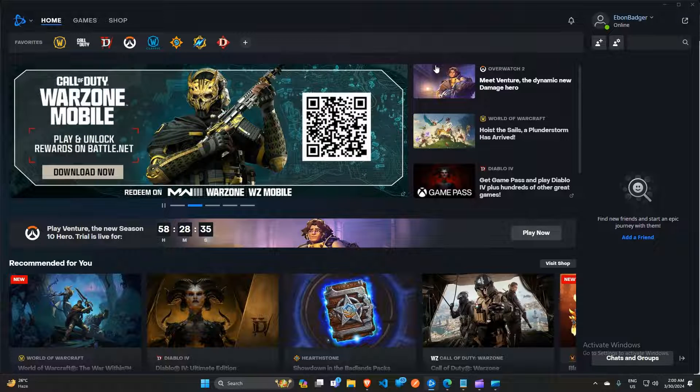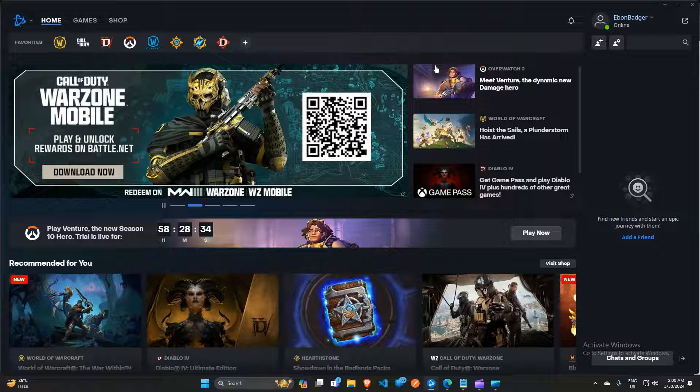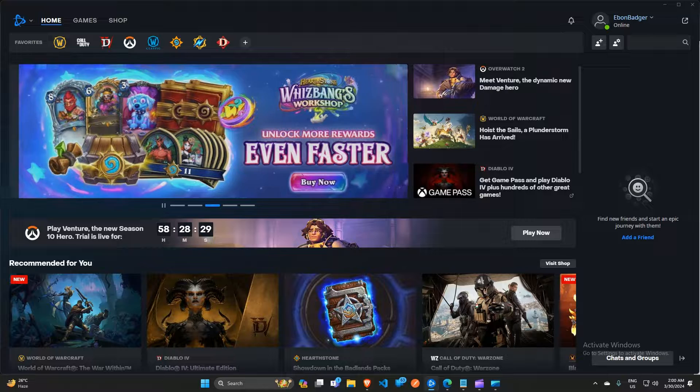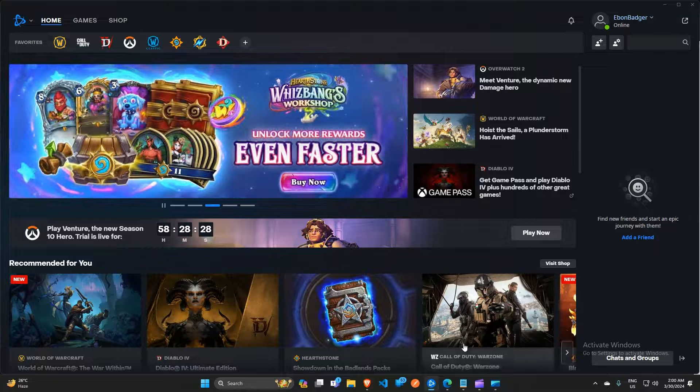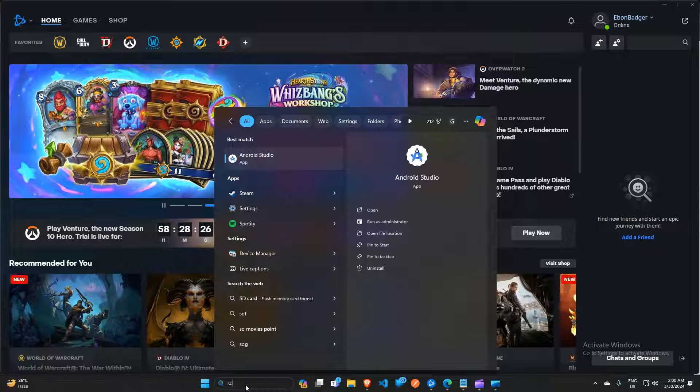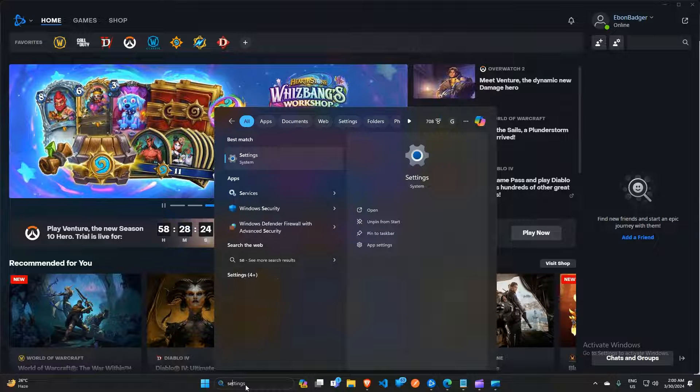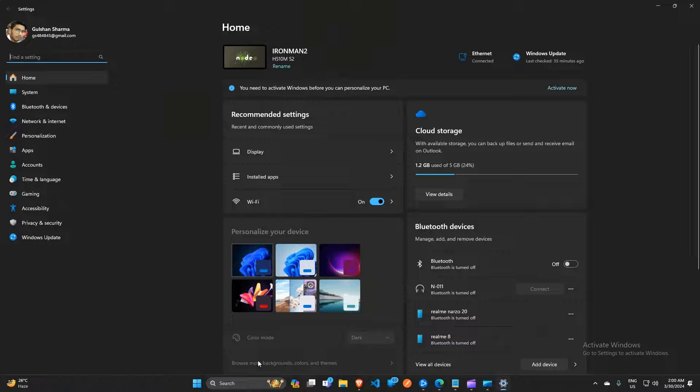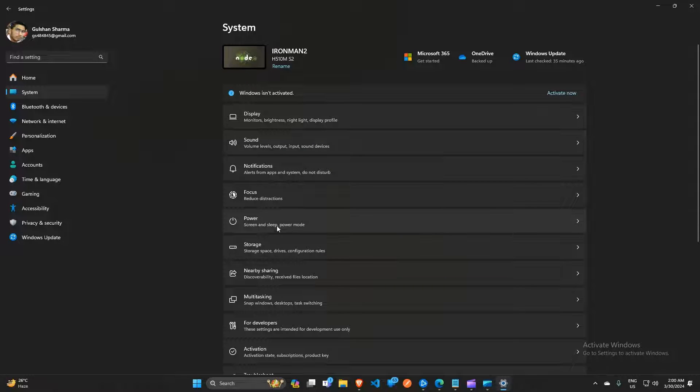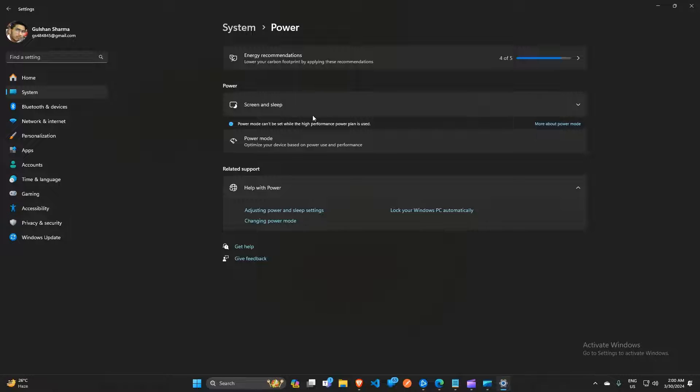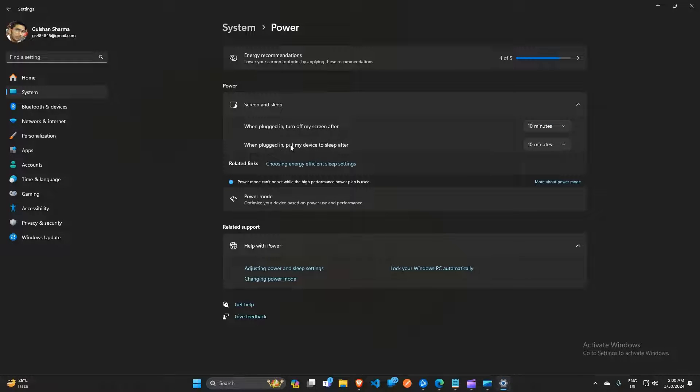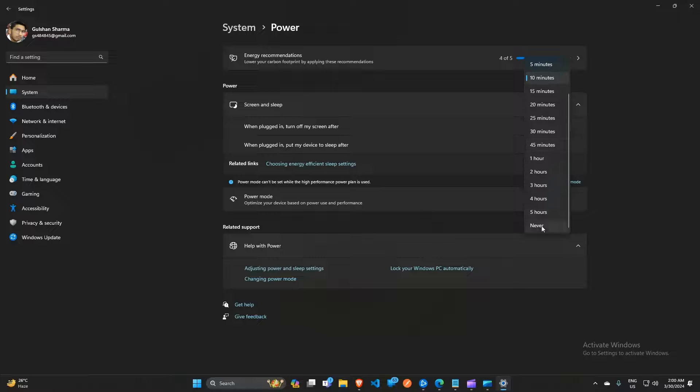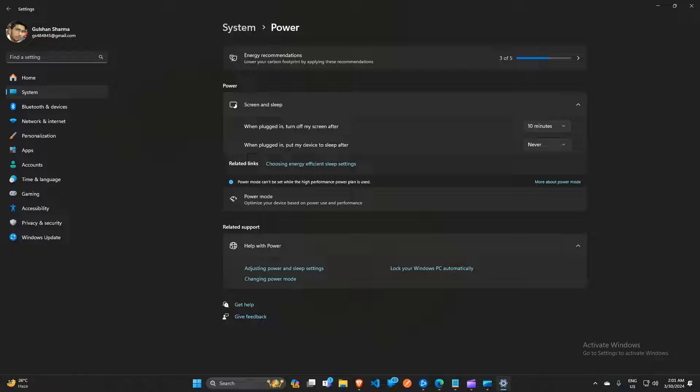To do this, simply open Settings. Type 'Settings' in the search bar and click on System. In System, move down until you find Power. Click on 'Screen and Sleep', and here you will see 'When plugged in, put my device to sleep after'. Click on Never. Once you applied the changes, you are good to go. However, if you wake up and find the progress is stuck, don't worry, there are a few other steps for you to try.